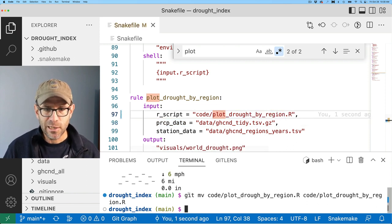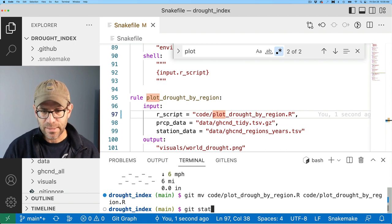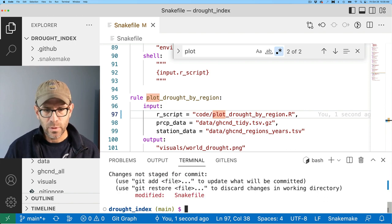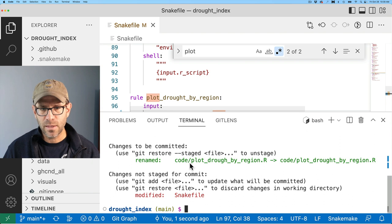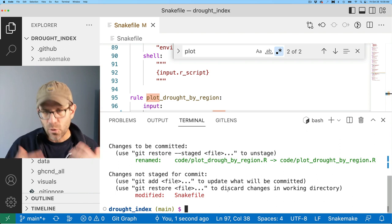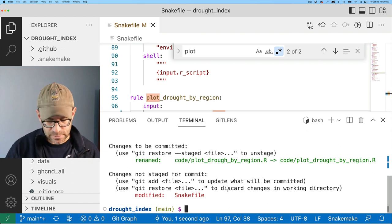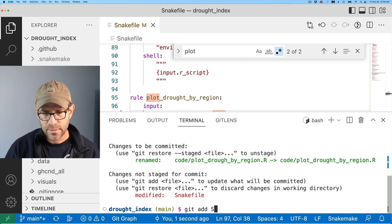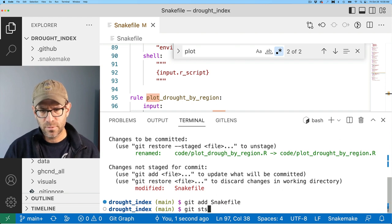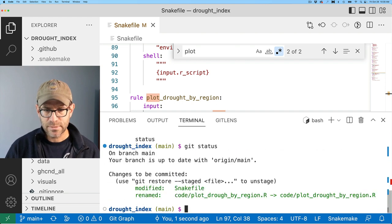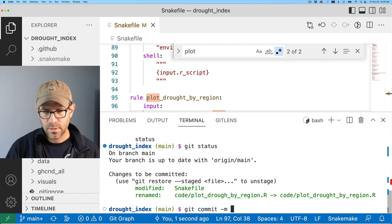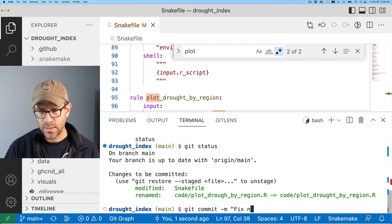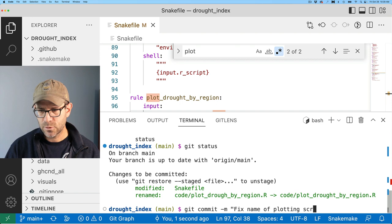After saving, I'll run git status and we see that we've modified the Snakefile and renamed that script. I'll commit both: git add Snakefile, confirm both are staged, then git commit -m 'fix name of plotting script'.